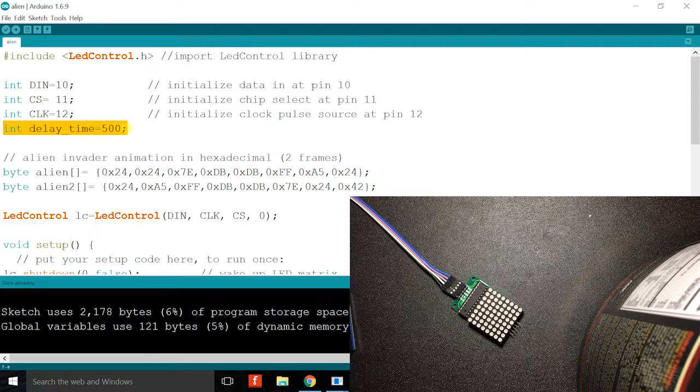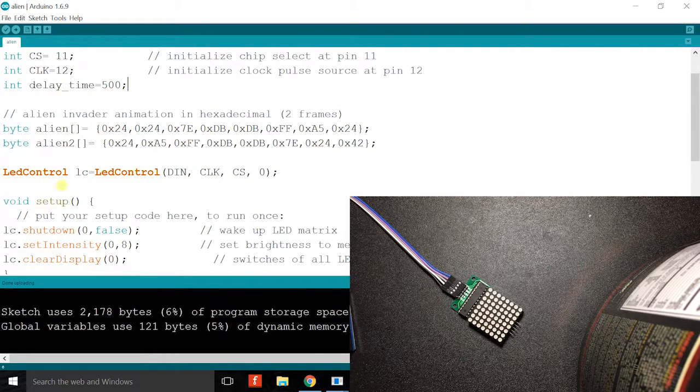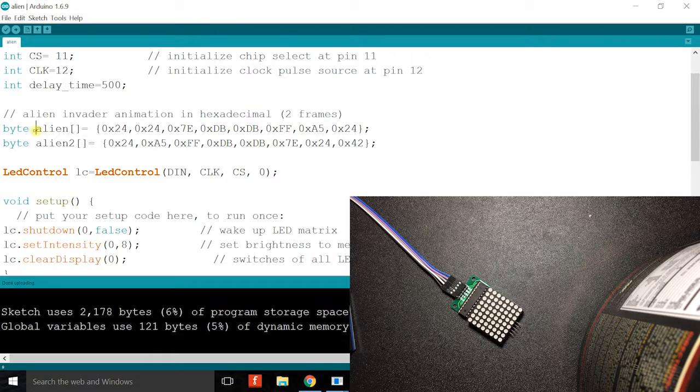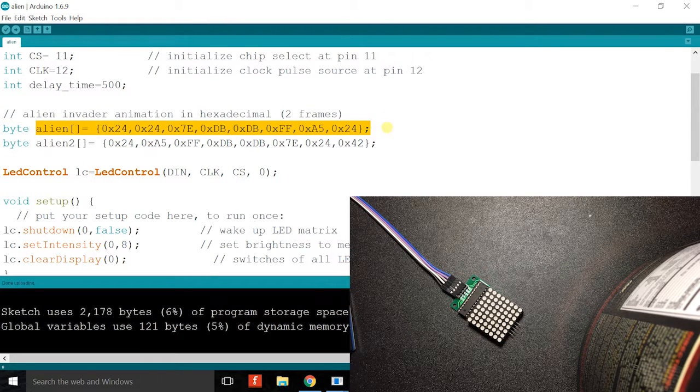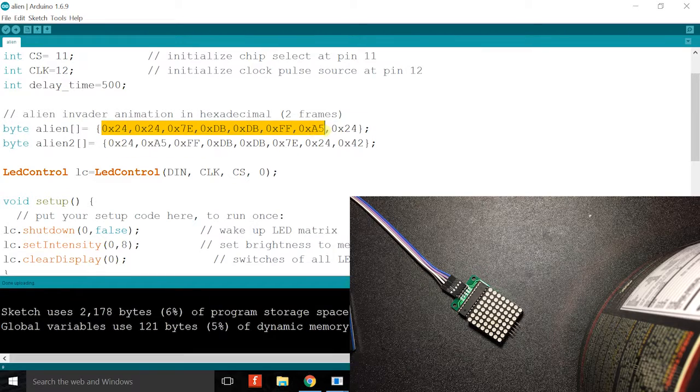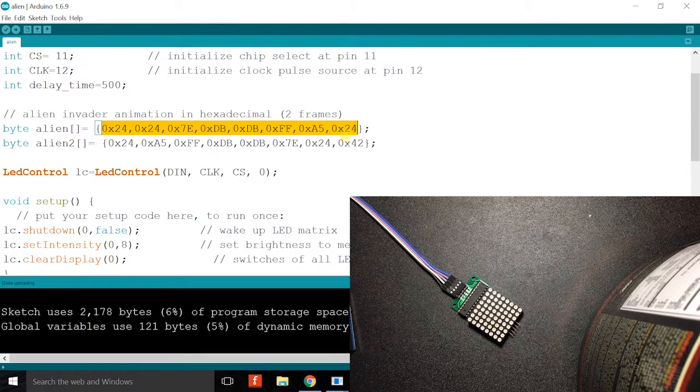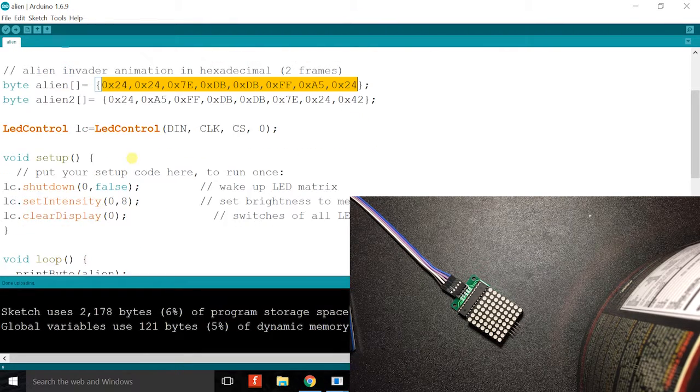Next we have the arrays responsible for the animation, the frames. They all hold hexadecimal data which I'll show how I obtain this later on.